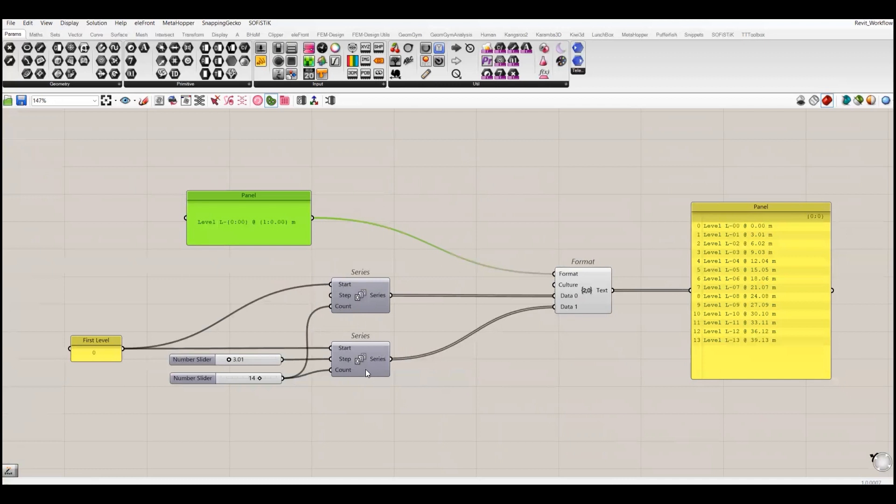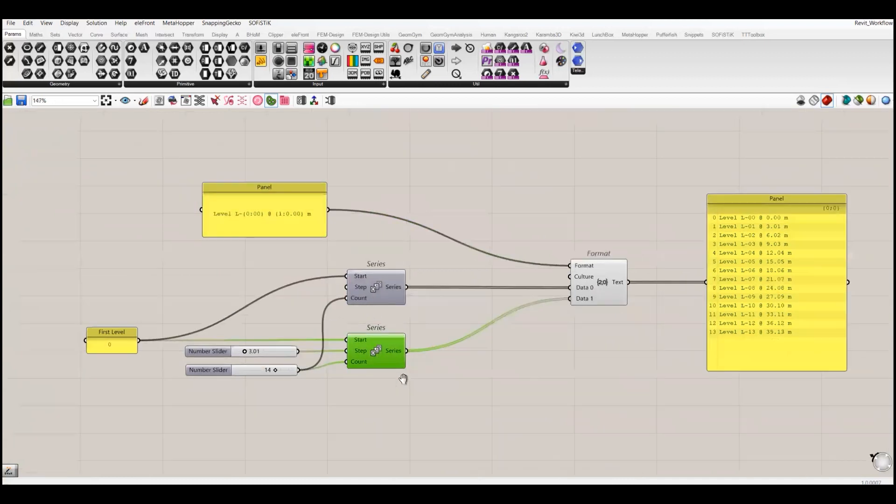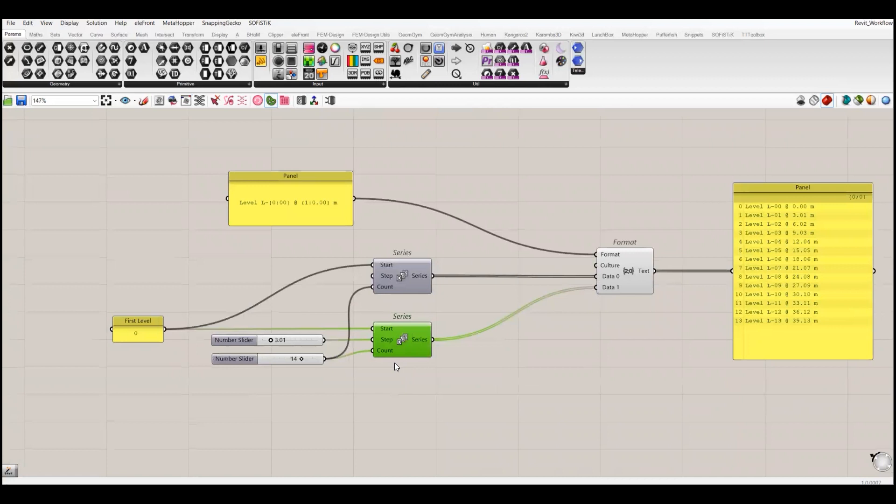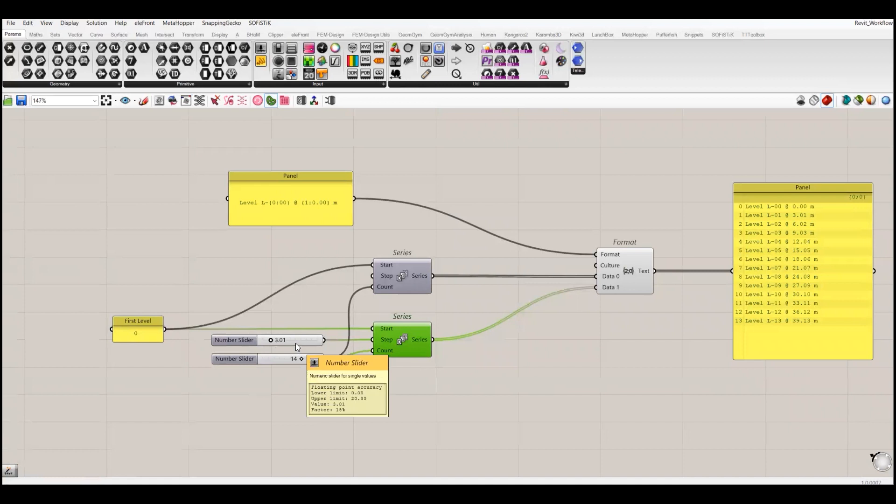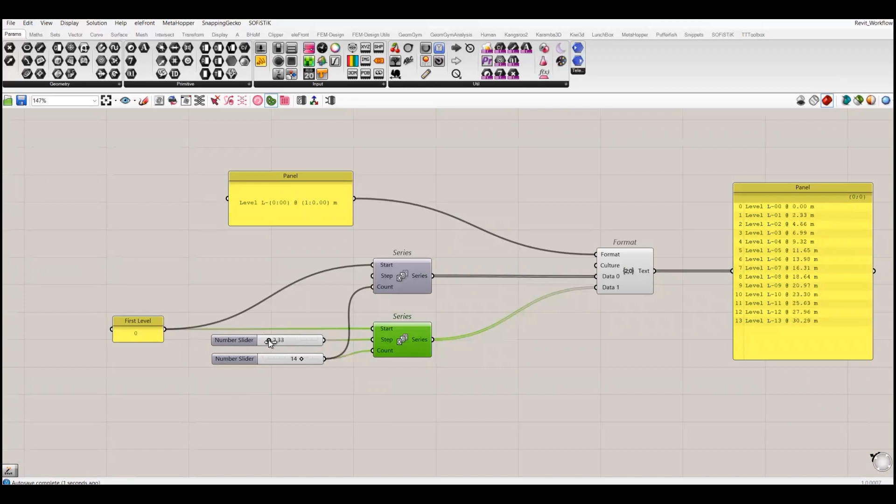I have first created this series component, which is a native Grasshopper component to create a series of levels. The levels will start at zero meters and then at a distance of 3.1 meters I will create 14 levels. You can also create grids at different distances, but for that you have to give a list of numbers, not sliders, because with the slider it's always a constant.